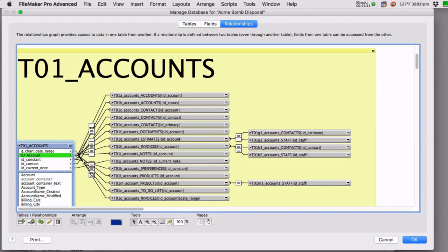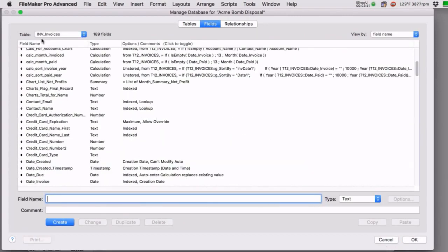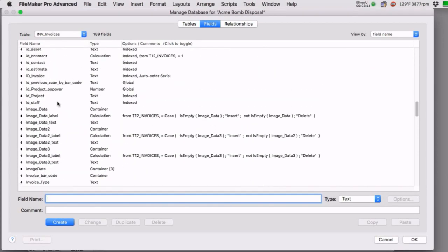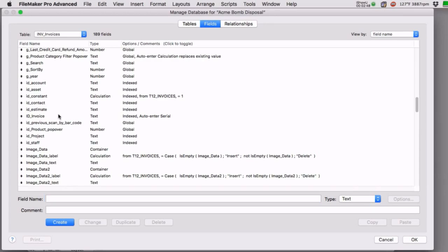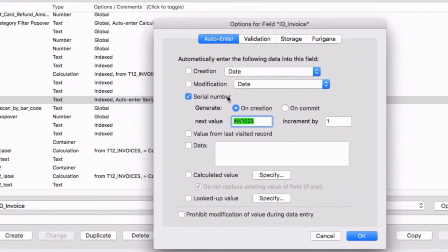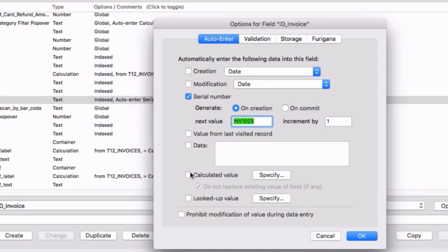These primary keys drive most of the relationships. Looking at ID invoice as currently constructed in FM Starting Point — very typical for most database systems — it's a serial number: 'INV' with an incrementing number. FileMaker ignores the text and keeps incrementing by one. To add the current year, we need a calculation, but you really can't mix a serial number and a calculation together on the same field.